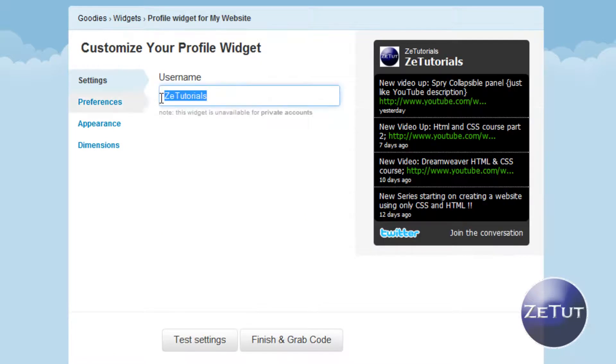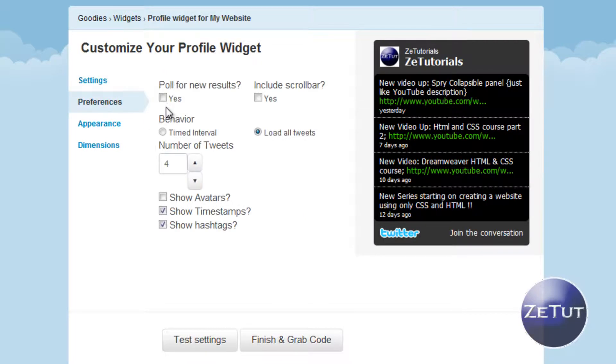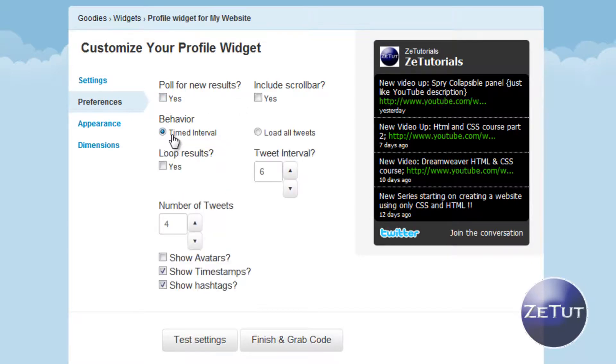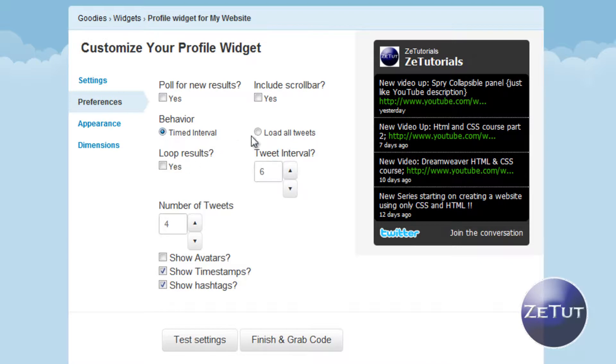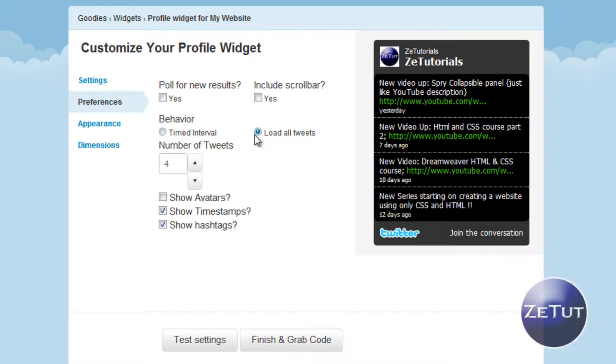Your preferences, your appearances and your dimensions. Preferences you can figure that out yourself. Basically it's just how many tweets you want on the page and how many seconds interval you want before it loads a new tweet.